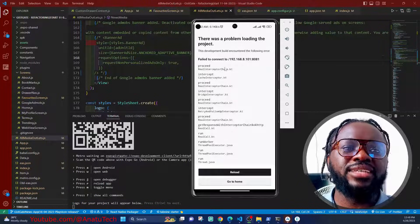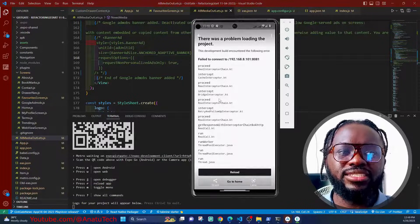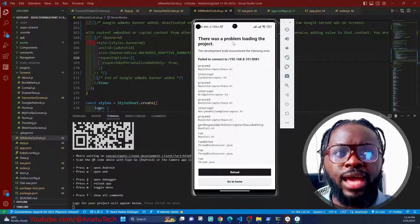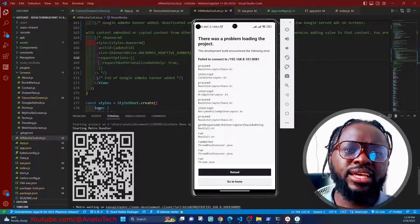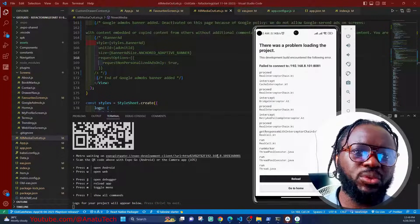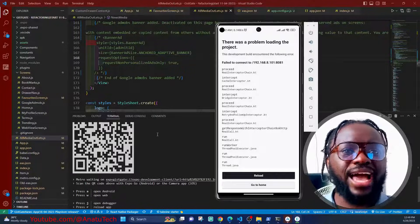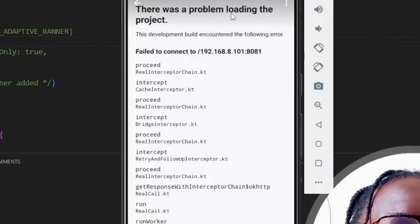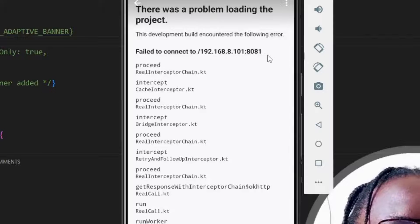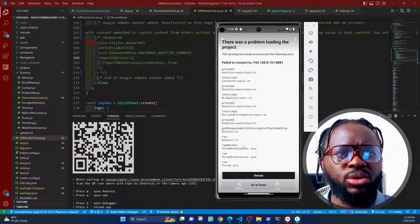I disconnected and reconnected my network to one or two Wi-Fi devices, and suddenly when I start my Expo dev client — this is the interface for the dev client installed on my emulator and also on my physical Android device — when I use the emulator to scan the QR code or enter the development link directly, I get this error on the screen: 'There was a problem loading the project. The development build encountered the following error: failed to connect to my IP address and this port.'